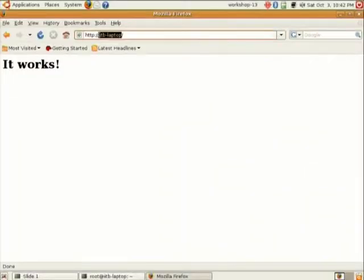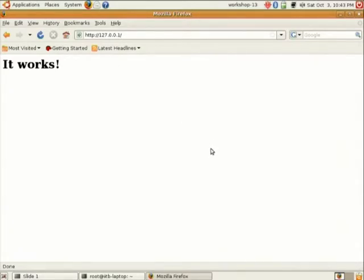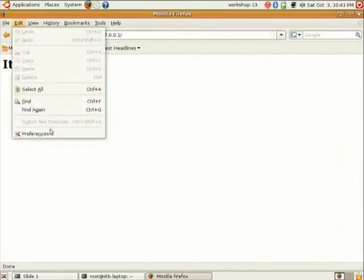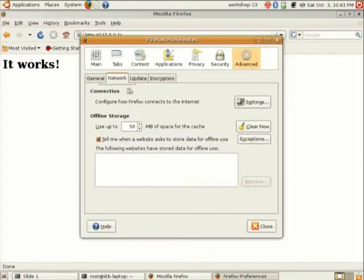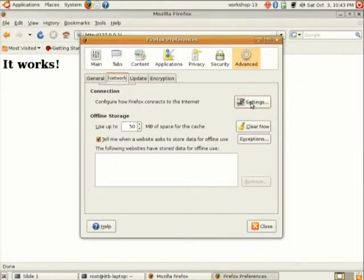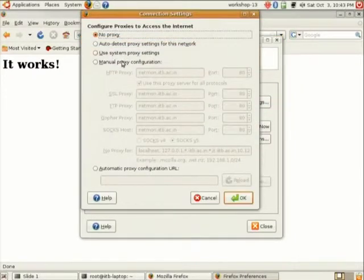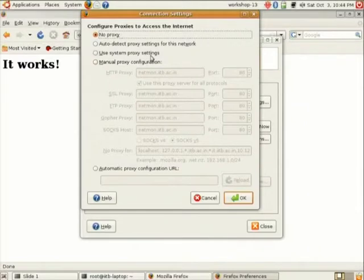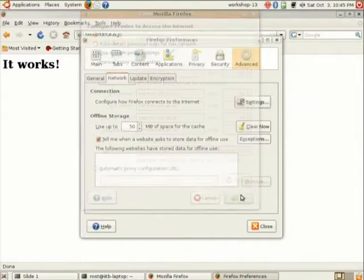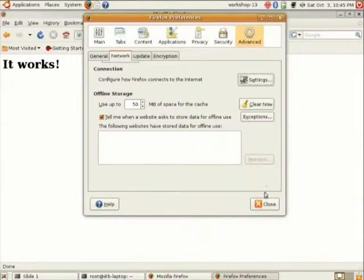Now if you do not have a proxy set, this will work: iitb-laptop. Yeah, this is your Mozilla Firefox, edit preferences. So go to network tab and settings, and you must be having a manual proxy configuration here. It is required if you want to access outside websites.